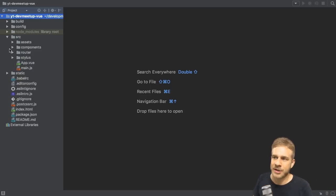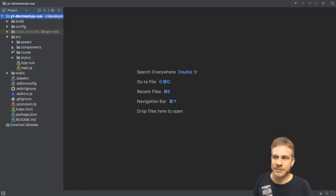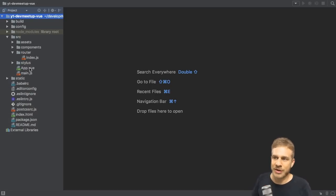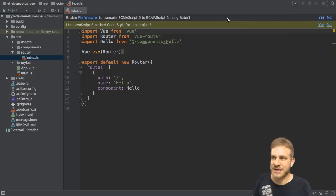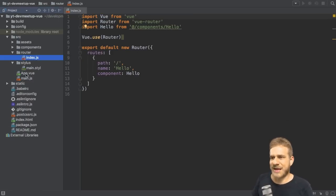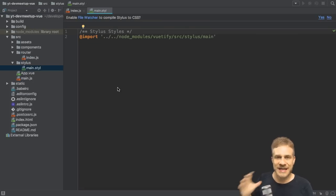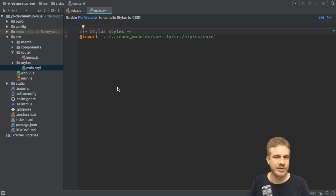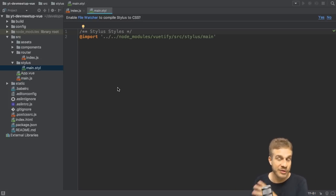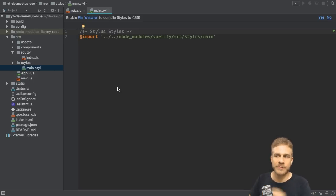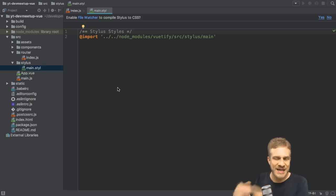We have our components folder where we will add our components of the application. The router folder where we have this index.js file where we can basically configure our routing. The stylus folder here, the main.styl file that is required by Vuetify. Stylus is a CSS preprocessor like Sass.